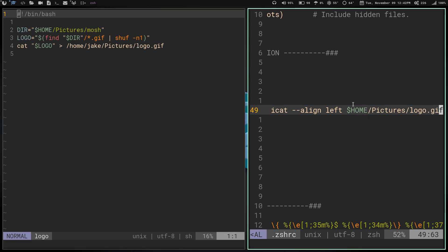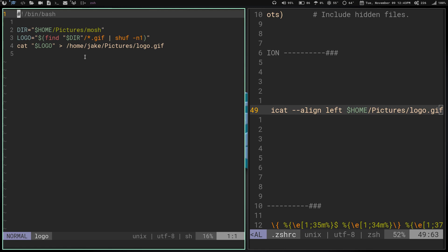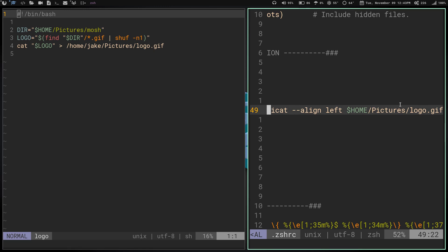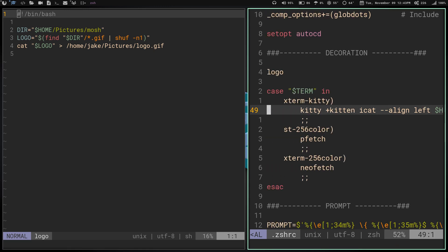It's going to cat that out into home/jake/pictures/logo.gif, which is right here. This is the variable for home, so it would be home/jake/pictures/logo.gif. And that's what this is going to pull over here. So this command runs here, gets me a random GIF in this location. When I launch kitty, it's going to give me a different moving GIF every time I launch it.